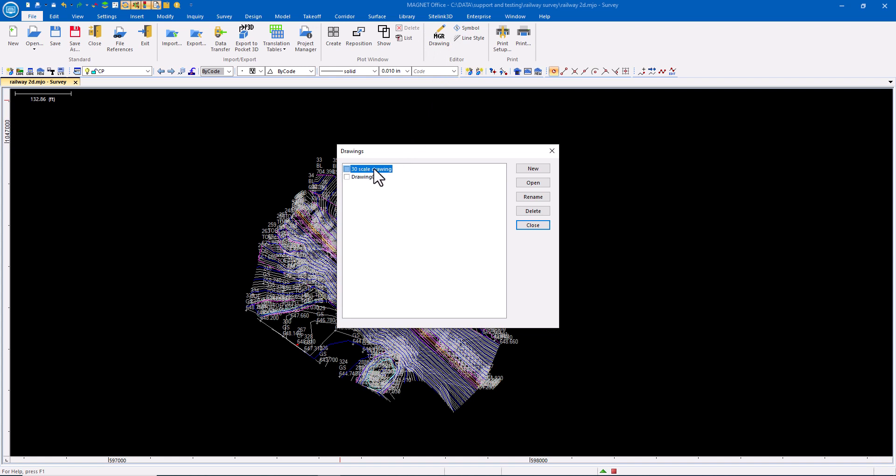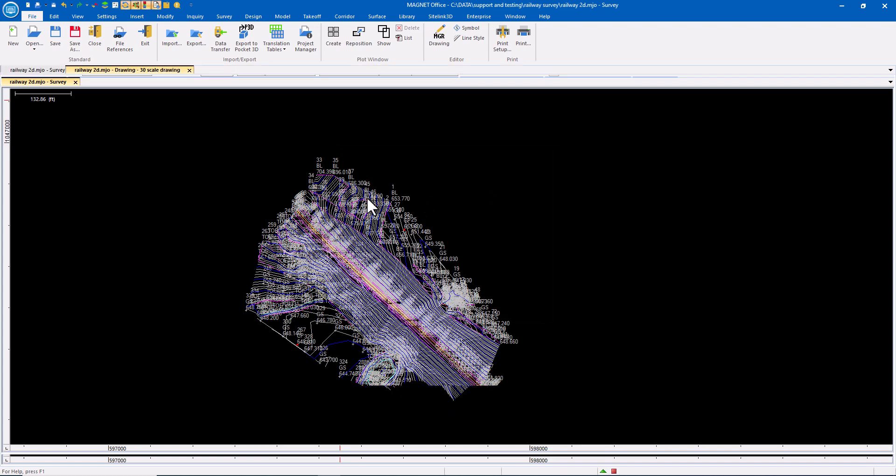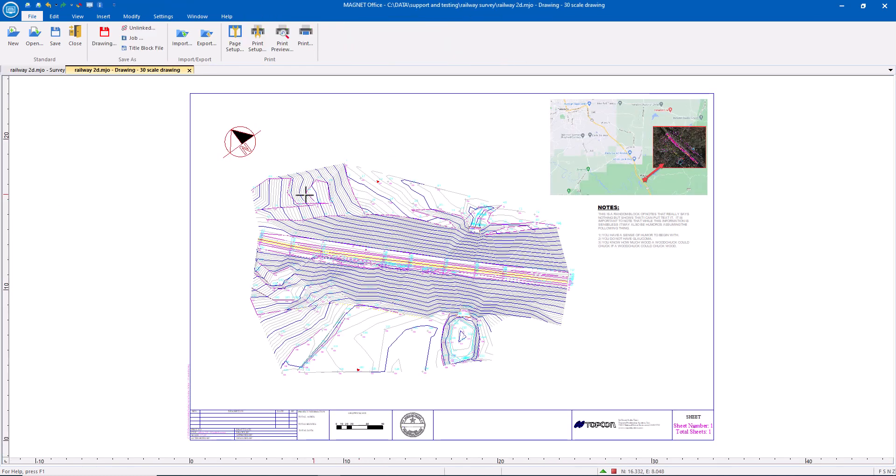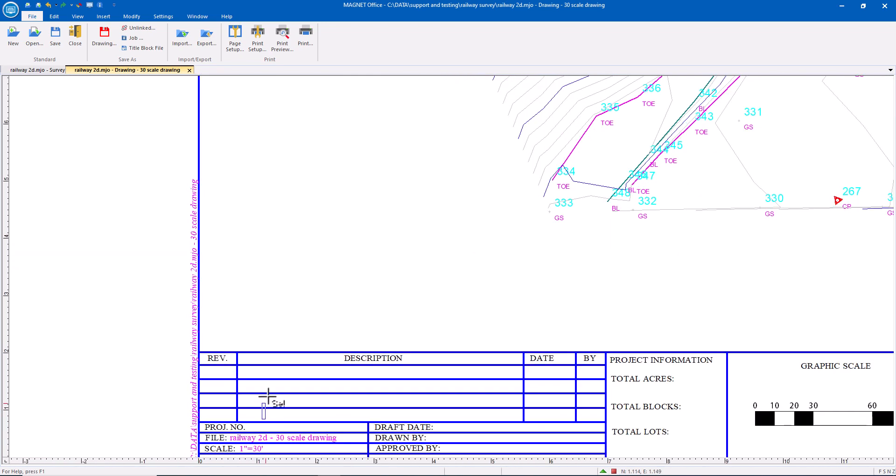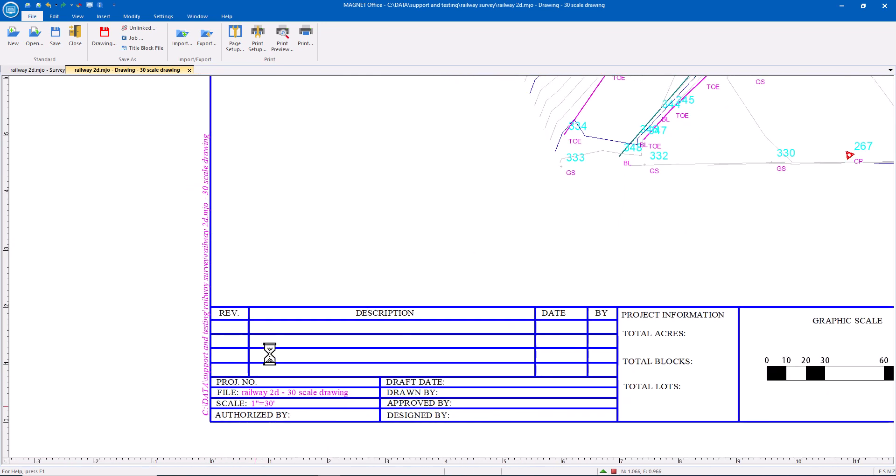I've already created one at the 30 scale and made a few adjustments. So we'll open that one just to show some of the capability that Magnet Office offers, including when I create my title block to have it autofill certain information.